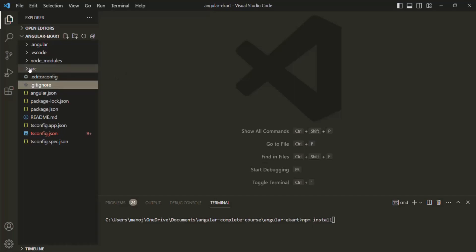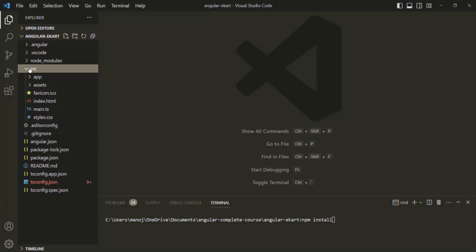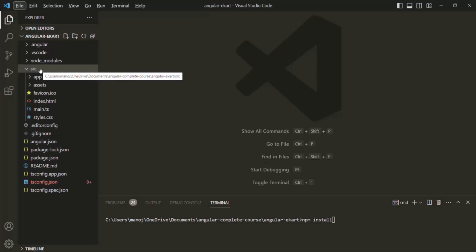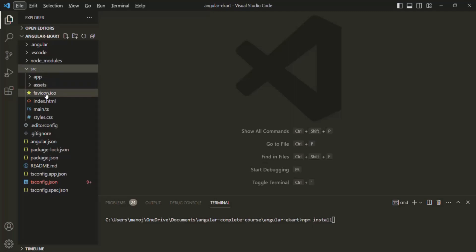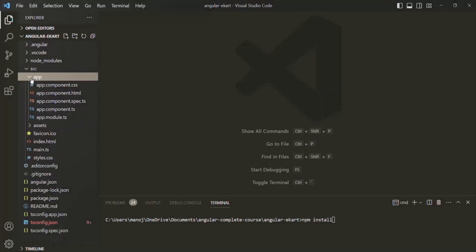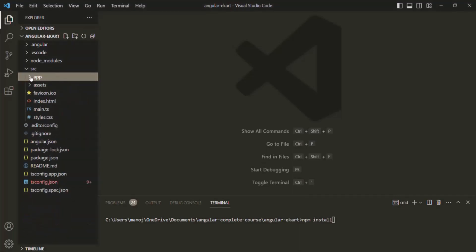Now let's talk about the source folder. This is the most important folder, and you as a developer will spend a lot of time inside it. It is the folder in which we put all our application source code — every component, service class, and module needed to create an Angular application goes inside this source folder. Whenever we create an Angular project, by default the Angular framework creates files and folders within this source folder. First we have the app folder — this is the application folder.